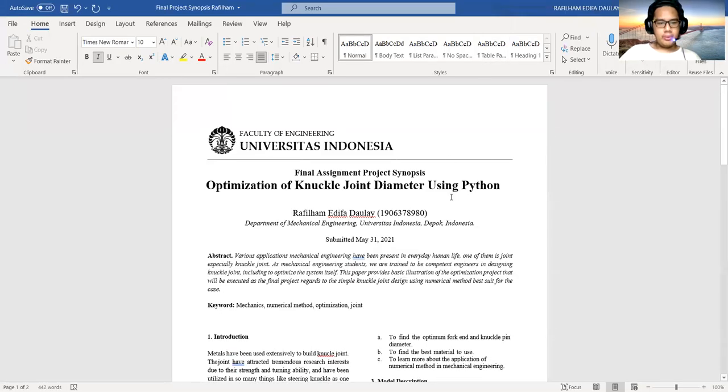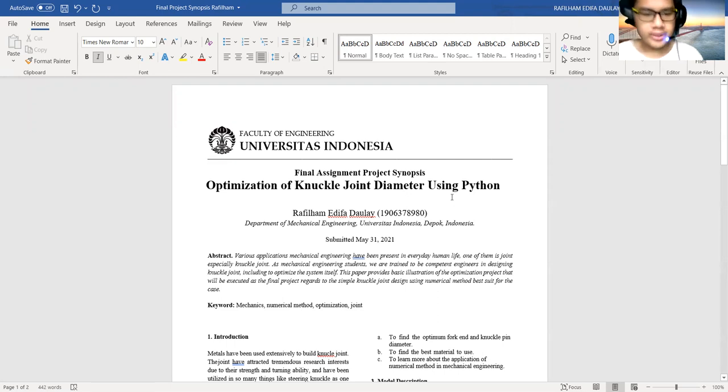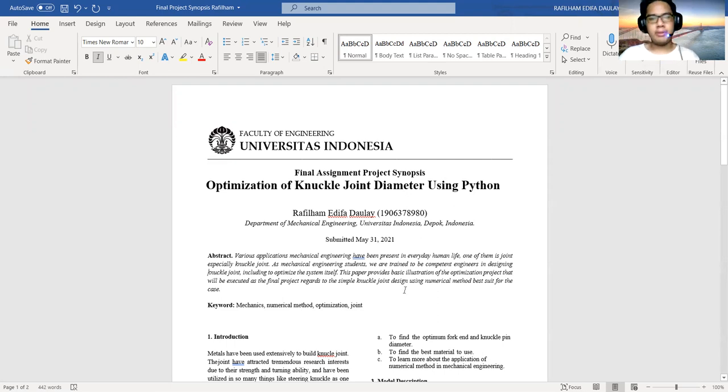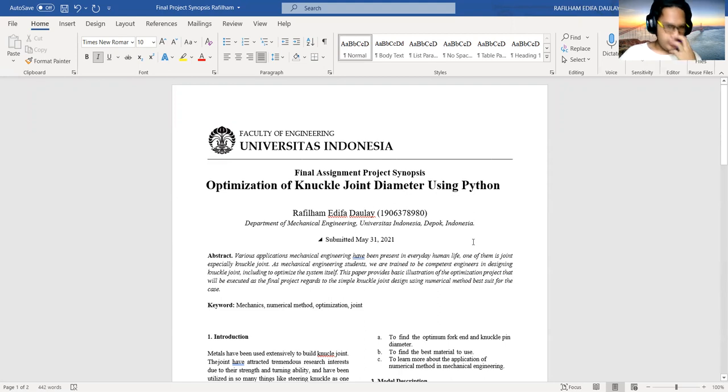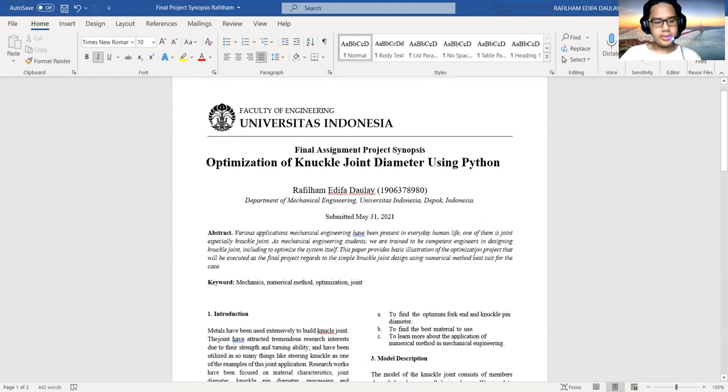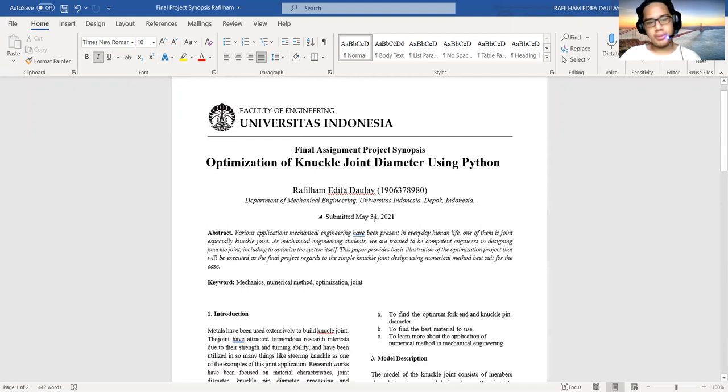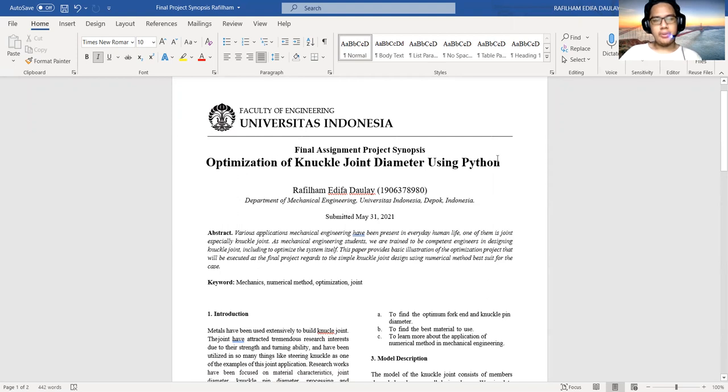Assalamualaikum warahmatullahi wabarakatuh. For Mr. Dai and all of my friends, my name is Rafi Lamedifadawulay with NPM 1906378980. In this video I will show the synopsis of my final project from the Numerical Method 1 class.